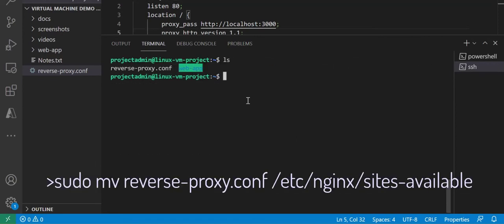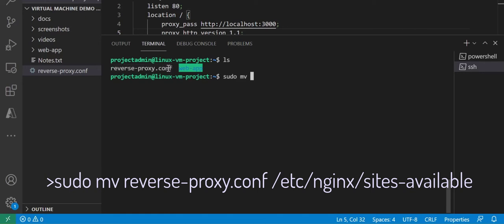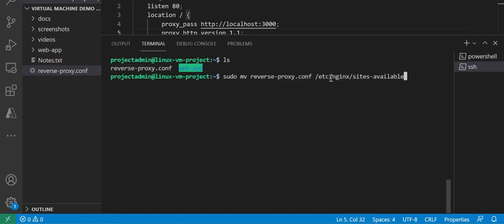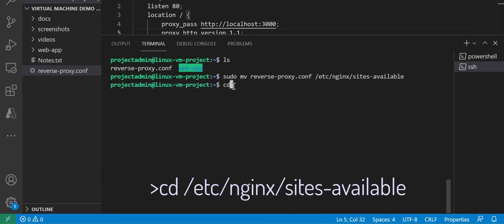Let's switch back to our secure shell terminal window and see our file is now in our home directory. Next, I'm going to use the sudo command to move my reverse proxy configuration file to the sites-available directory. And yes, you do need to use sudo because it is an elevated permission area.